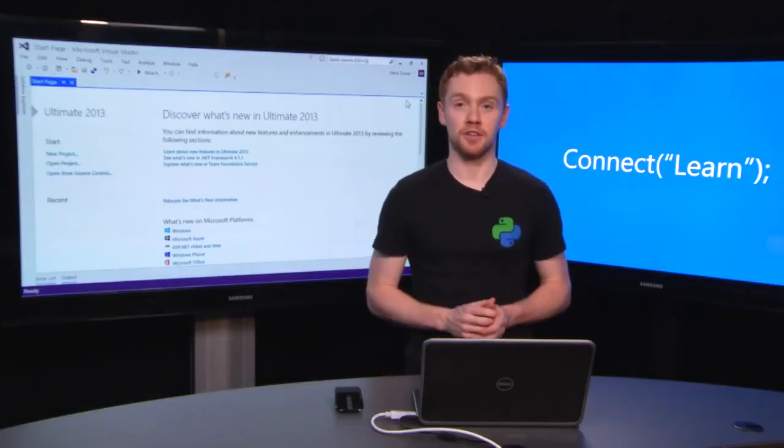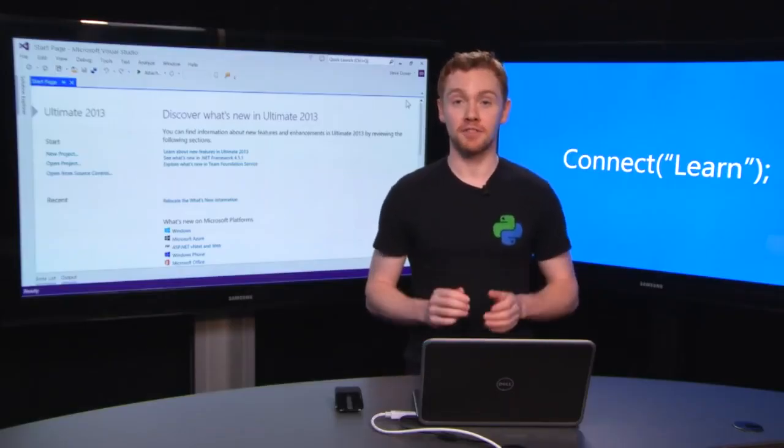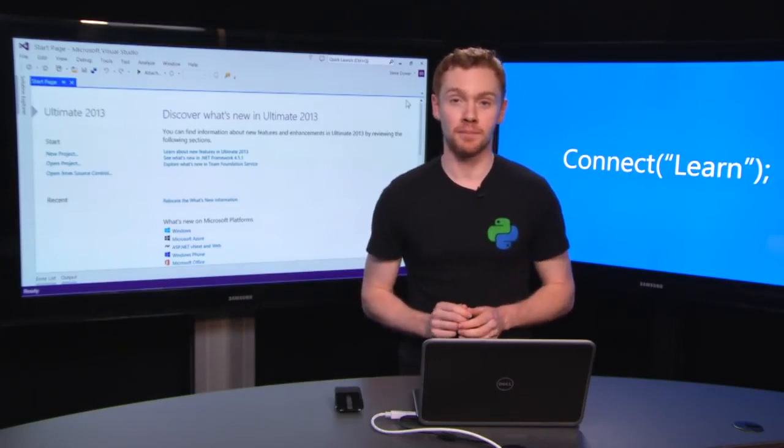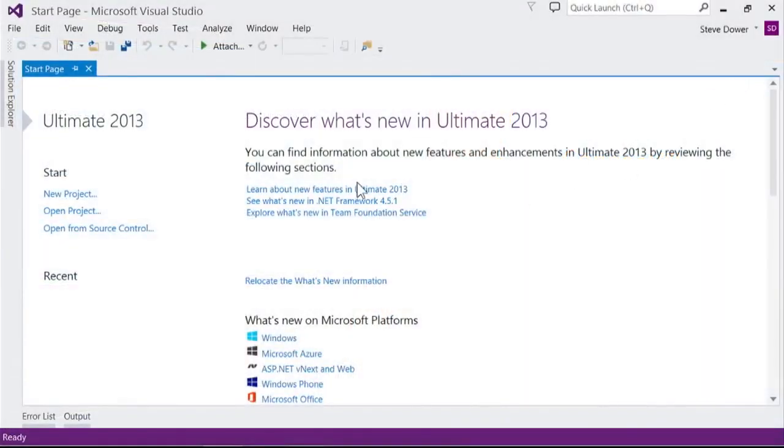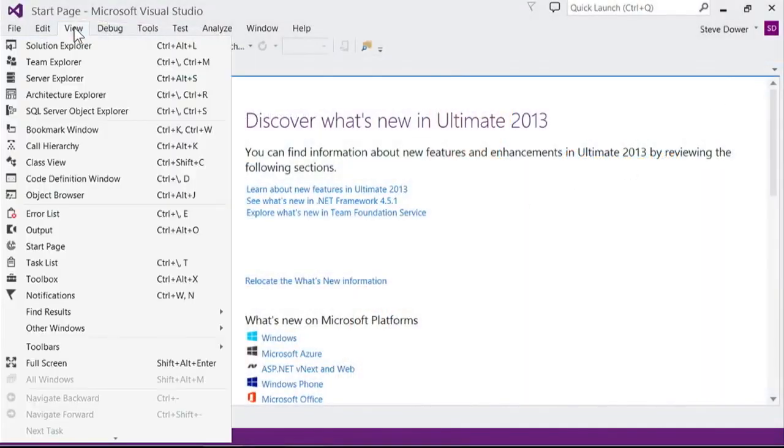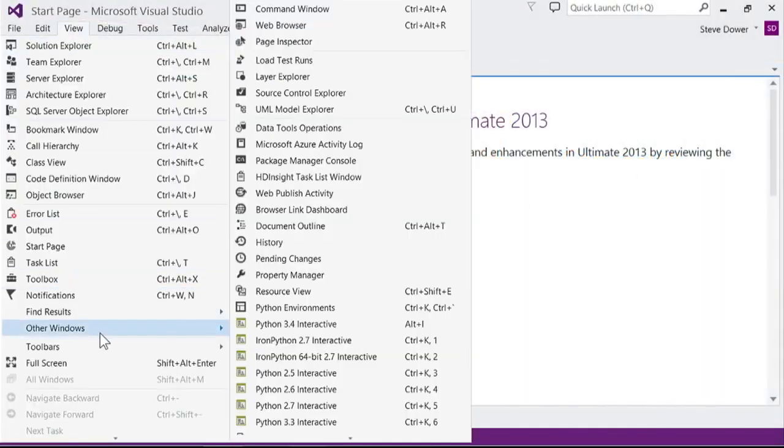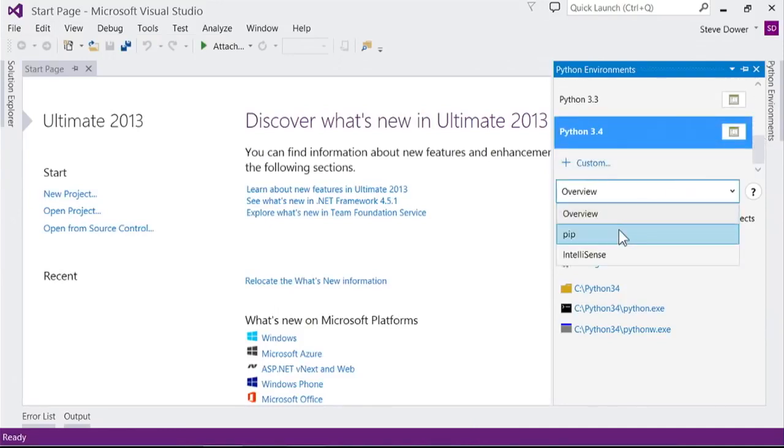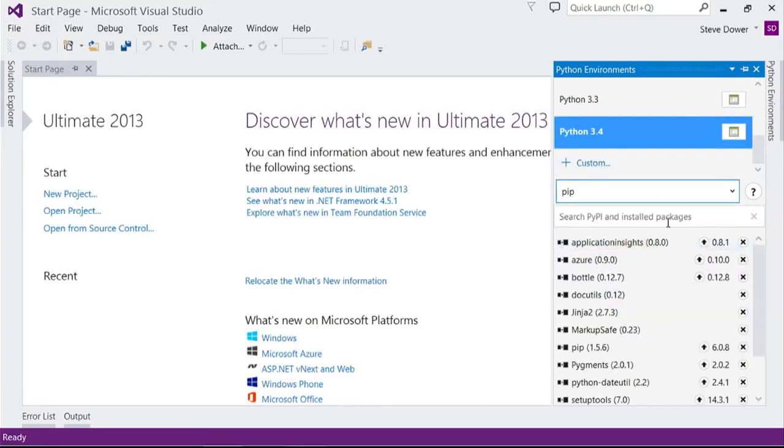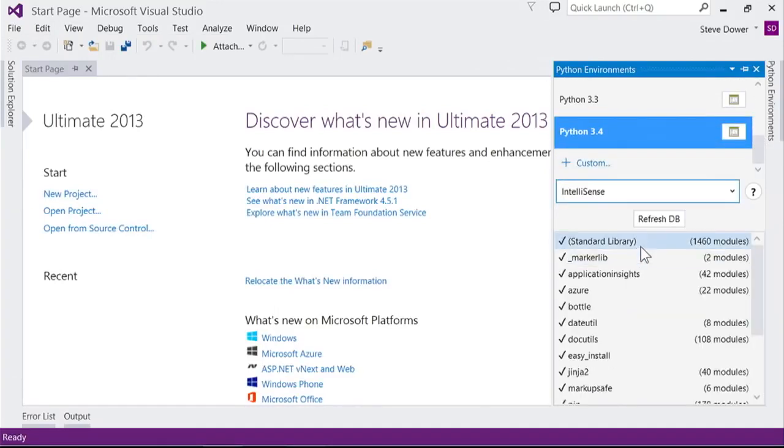Now we've got everything installed, let's dive into Visual Studio and make sure that it's all working. Under View, Other Windows, you'll find a window called Python Environments. This window will show you all the Python interpreters that you've installed, will let you view and manage the packages for those, and controls our completion database refresh.